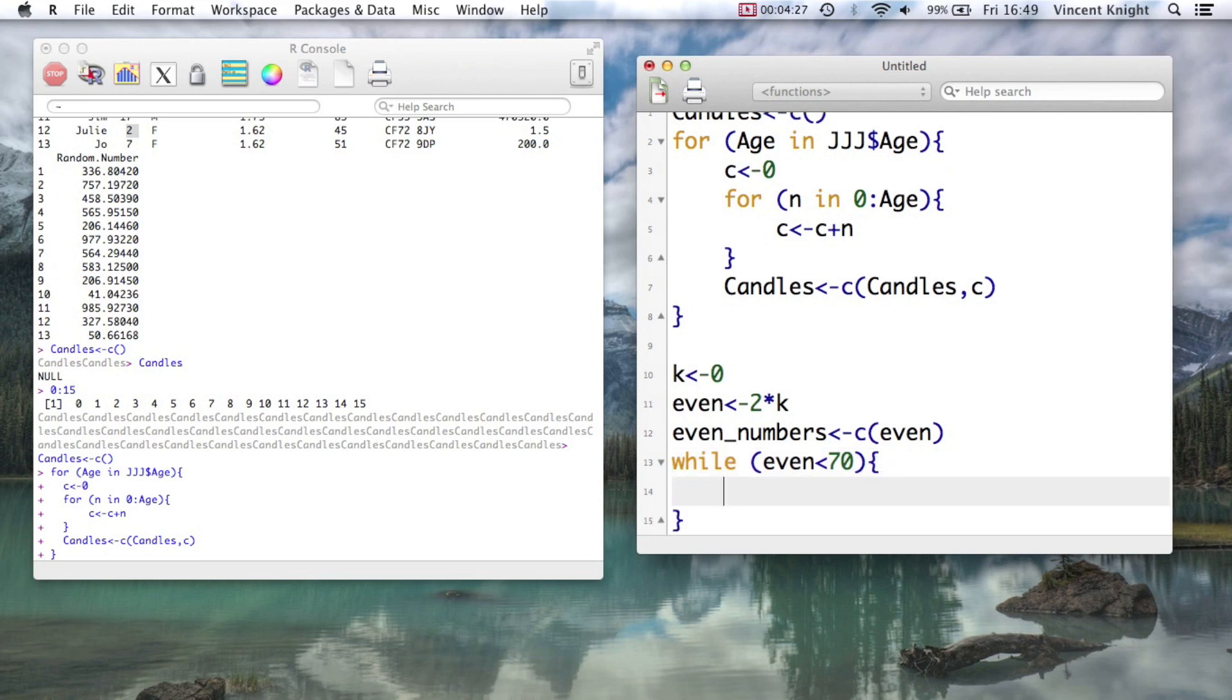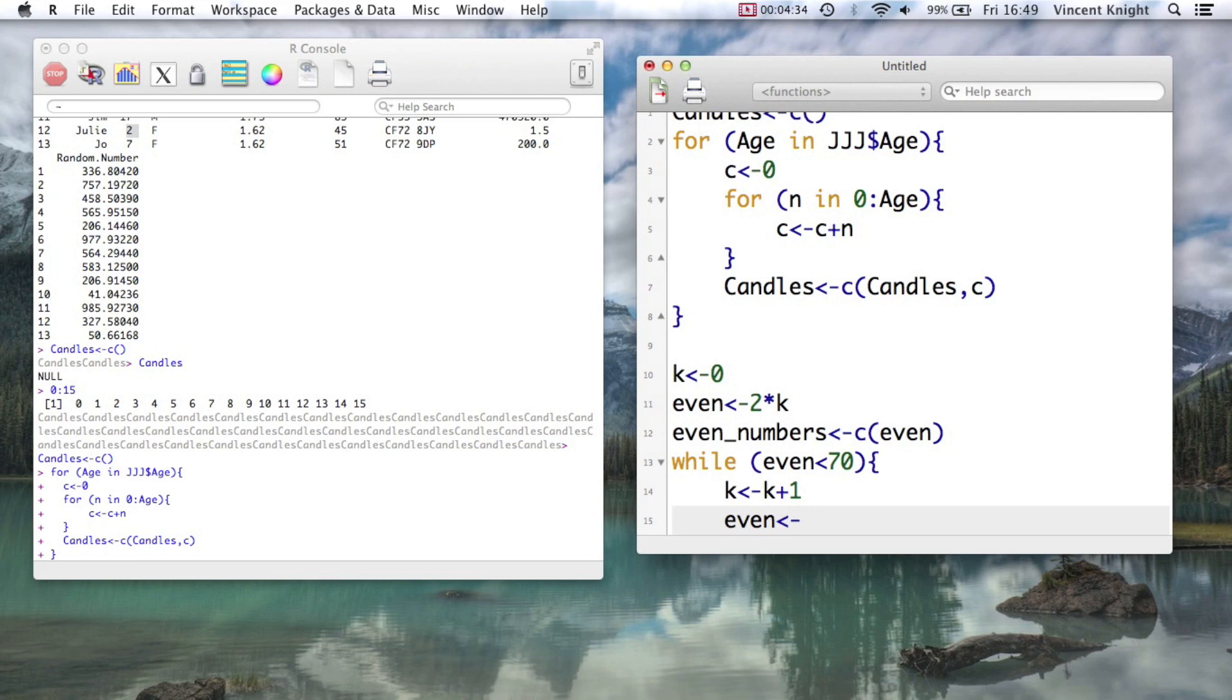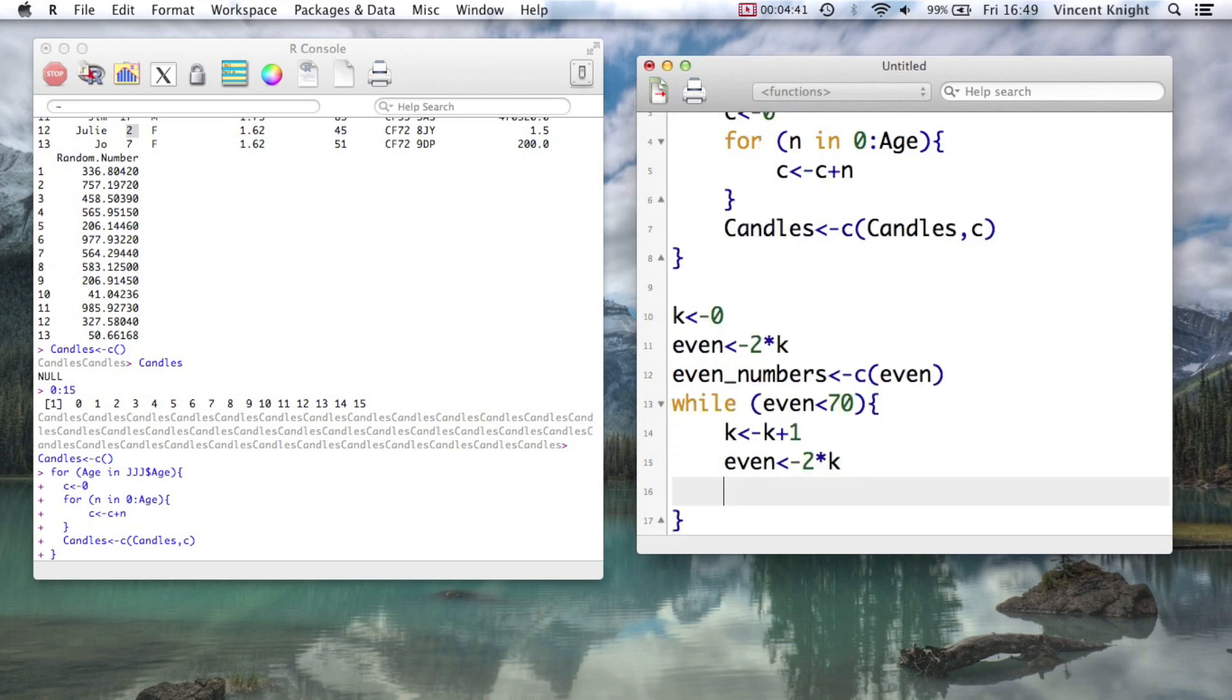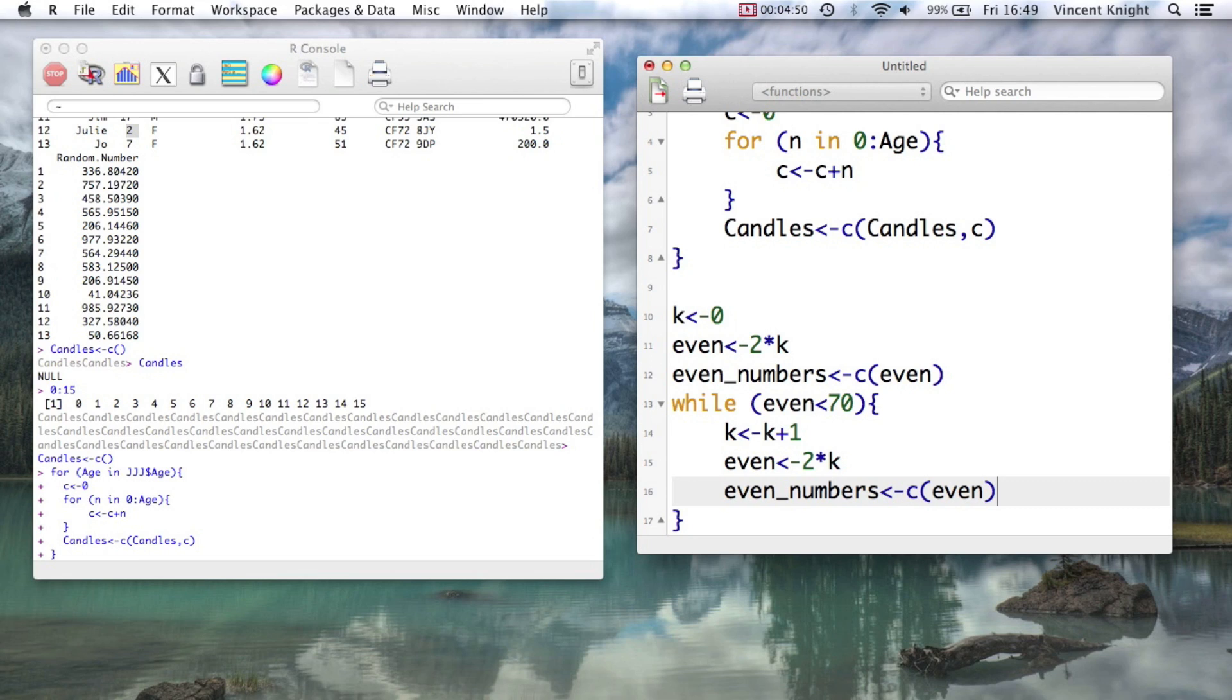And so what's in the curly brackets is to increment k to k plus 1, to set even to 2k, so the kth even number, and put that in our vector. So even_numbers combine with even_numbers and this new even number.